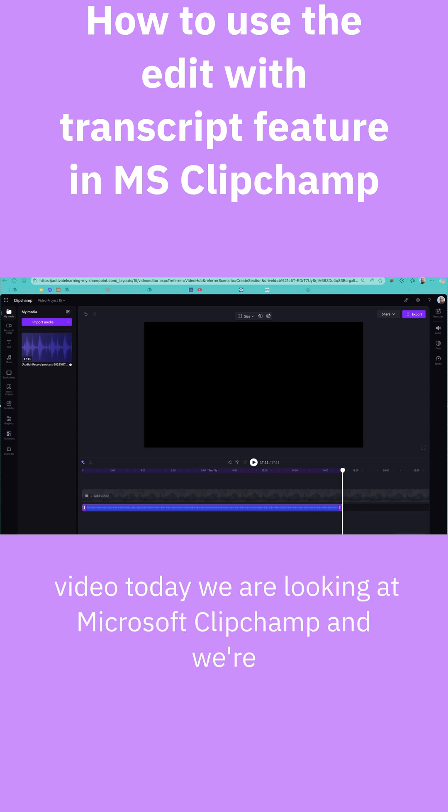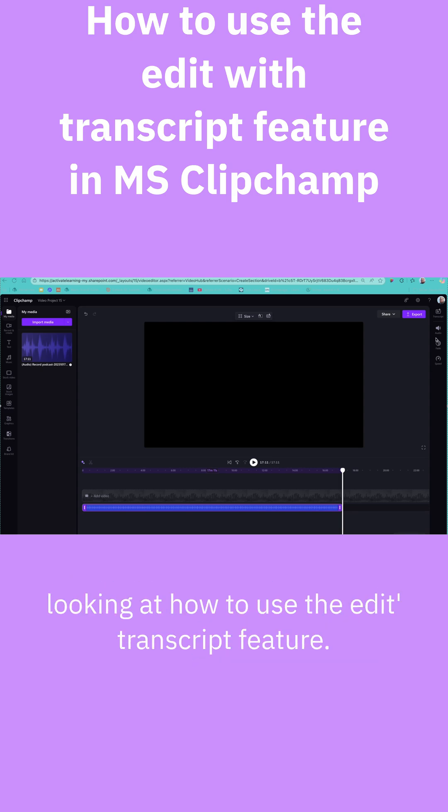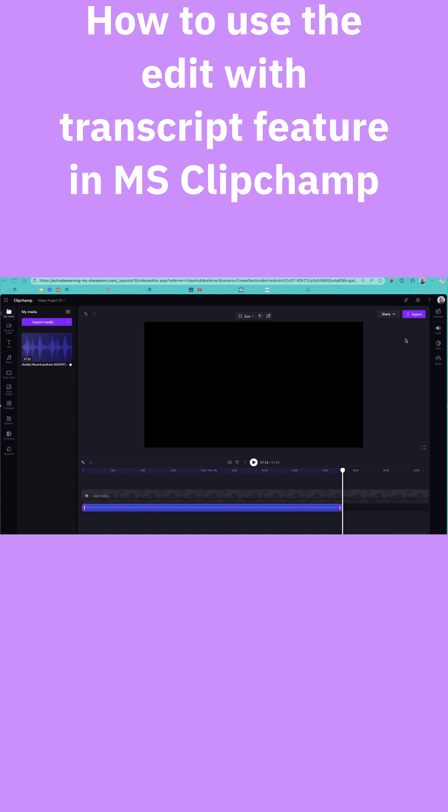Hello, welcome to this video. Today we're looking at Microsoft Clipchamp and how to use the edit with transcript feature.